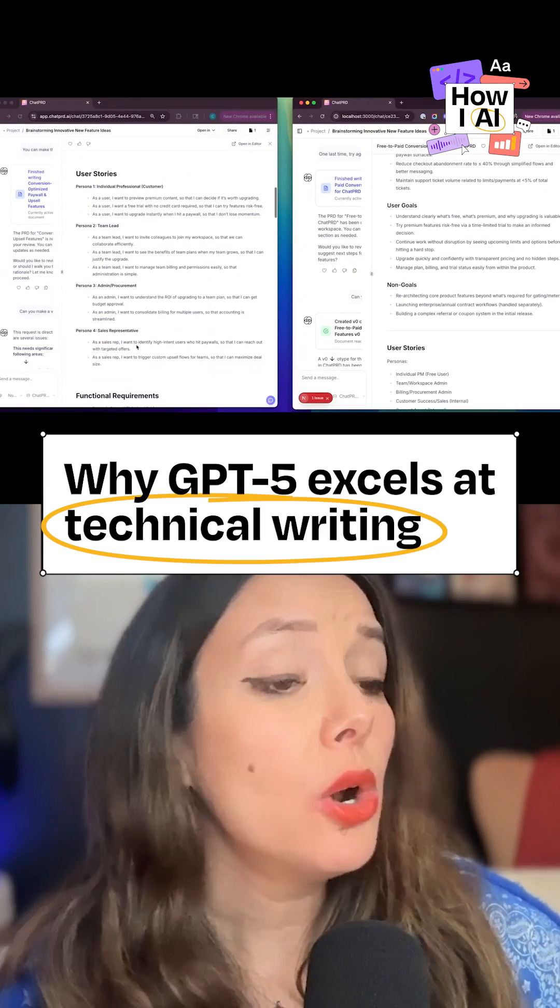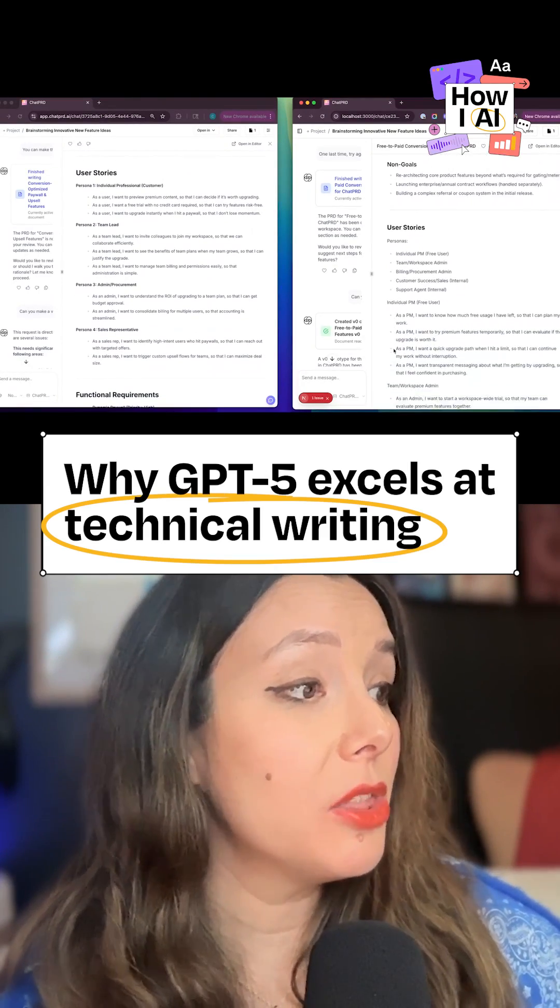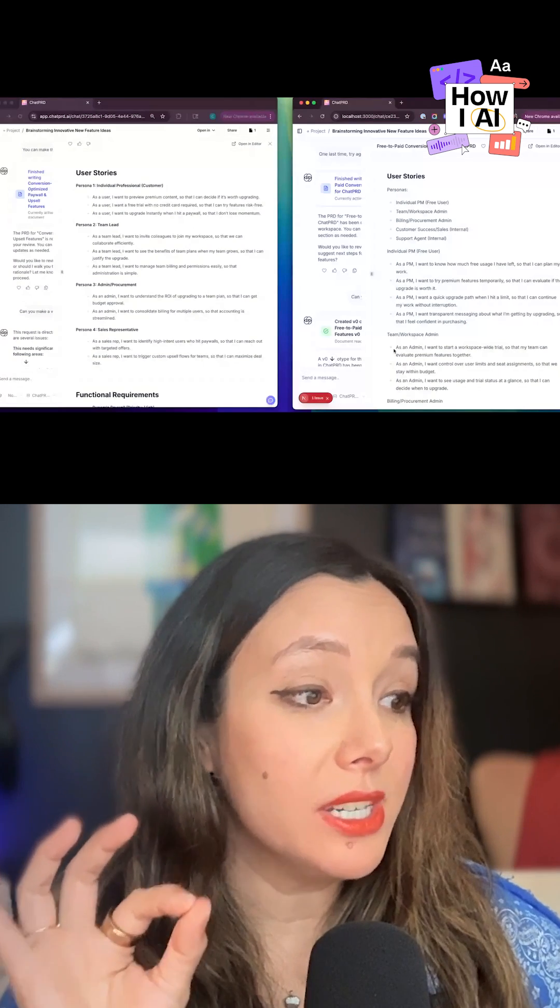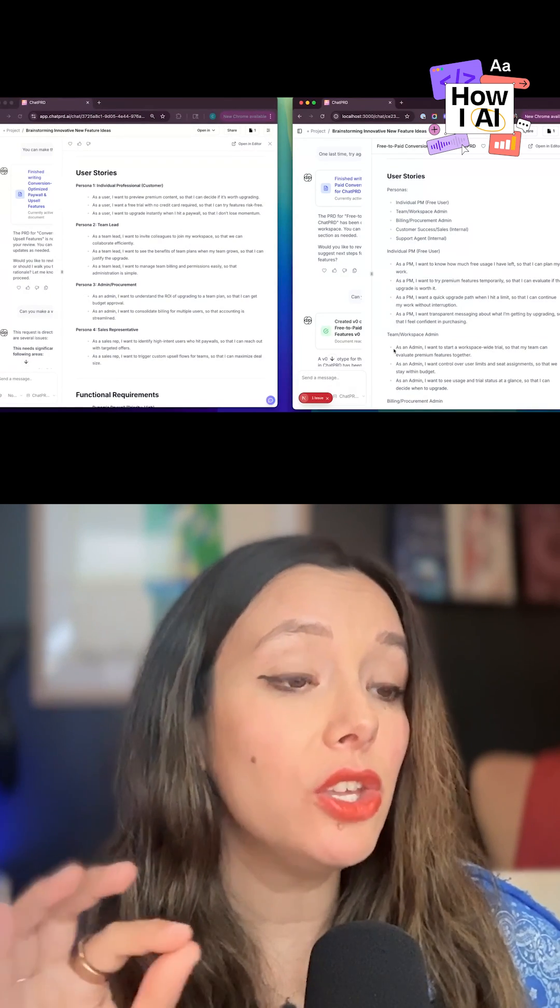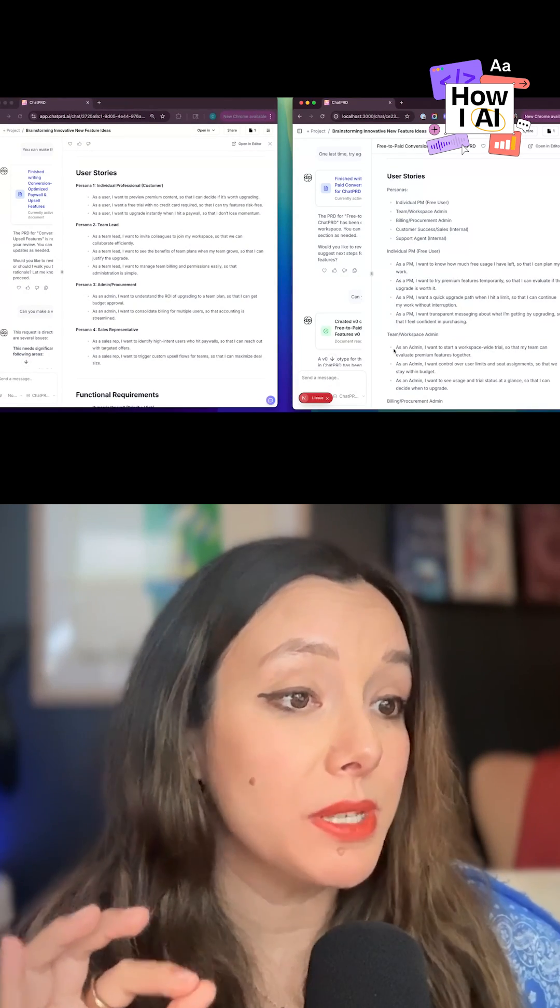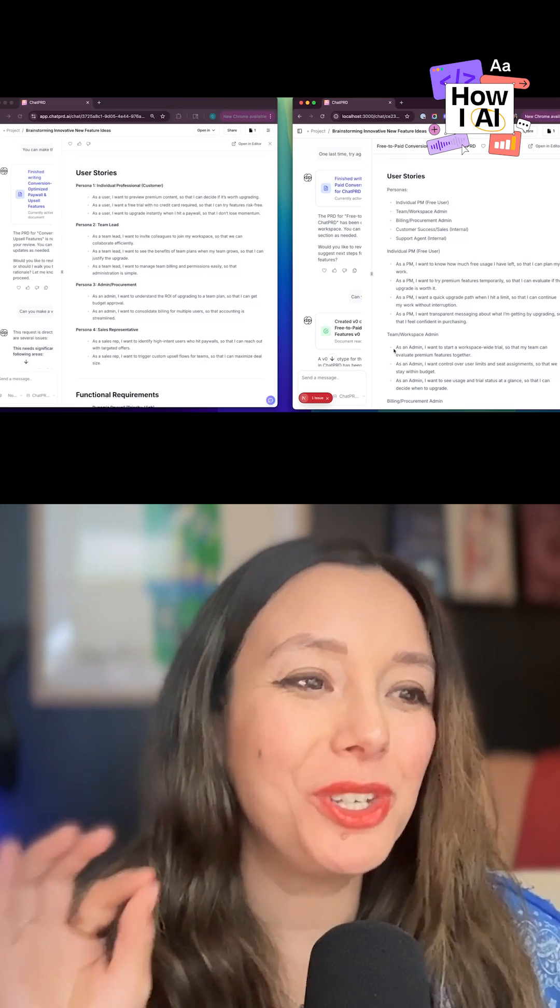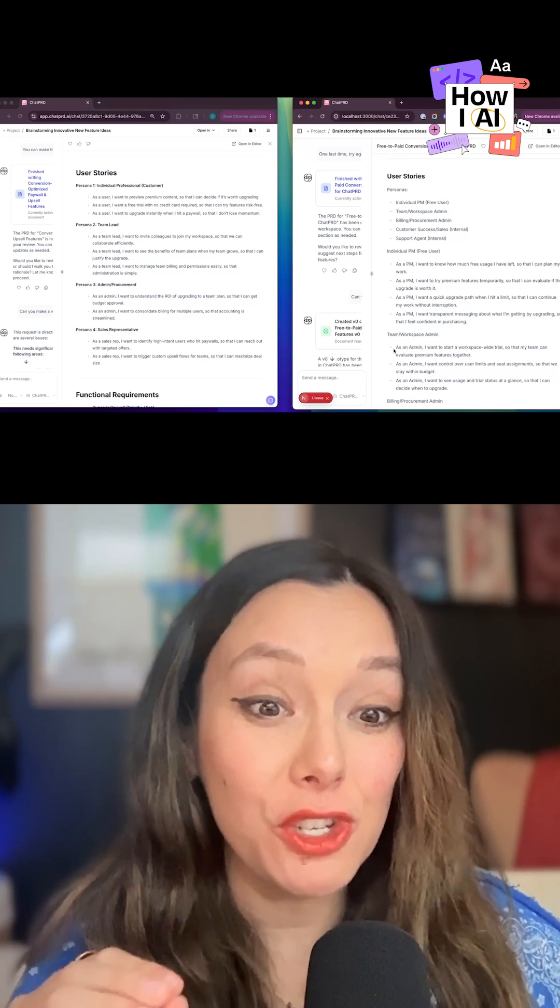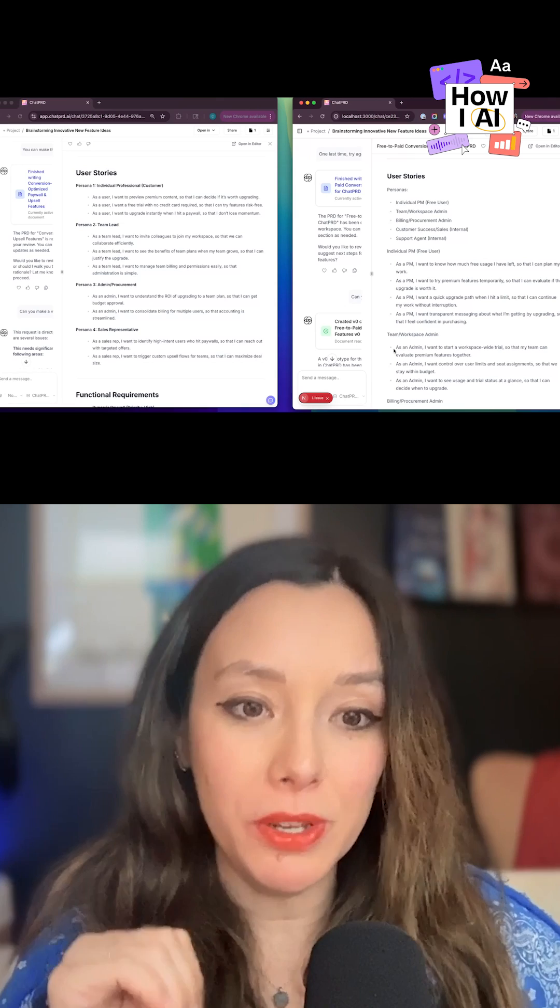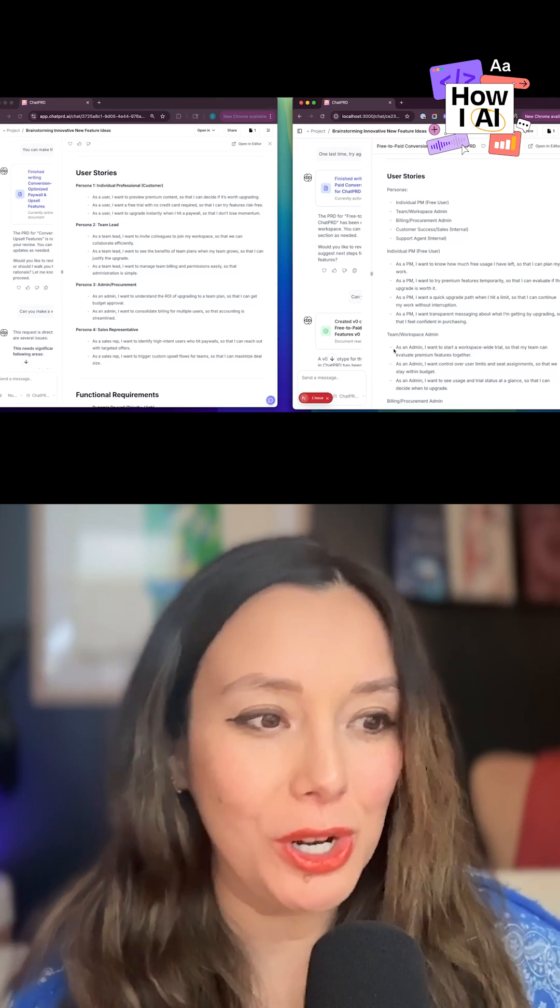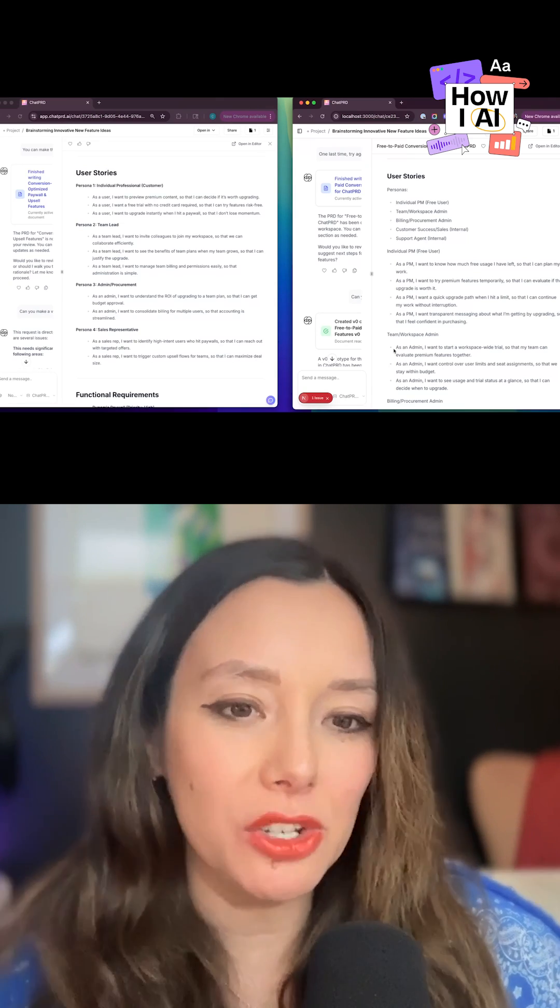If we scroll down, really interesting. Again, the personas are a lot more detailed. There are more of them, and the use cases are very specific. But on the GPT-5 model, the use cases are very feature-centric, and on the GPT-4 model, they're very like what I'm trying to achieve as a user specific.